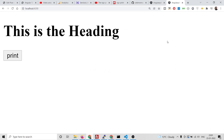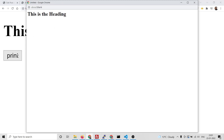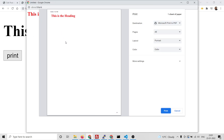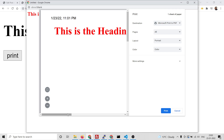Hello friends, today in this tutorial I will be showing you how to print HTML to PDF inside an Angular 13 application. You will see there is a print button. If you want to print out this heading inside a PDF document, you can click the print button and this will convert to a PDF document. You can also have custom CSS applied here — you will see this heading is in red color.